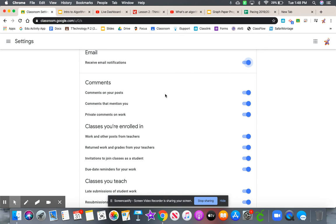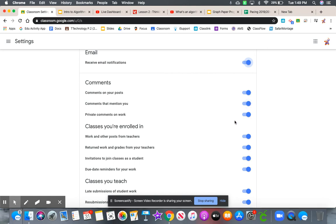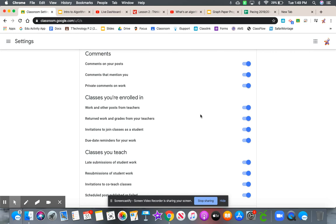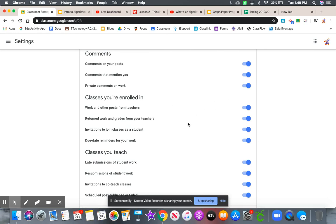Do you want comments on your post? Do you want to get notified for that? Yes. Comments that mention you - I can turn that on or off. I'm not going to go through all these; you can just scroll down. There are a multitude of different notifications you can turn on and off.